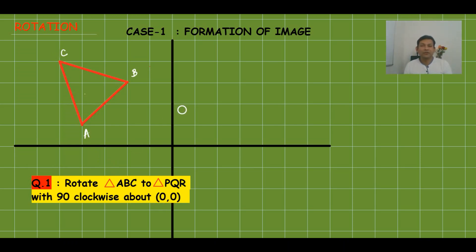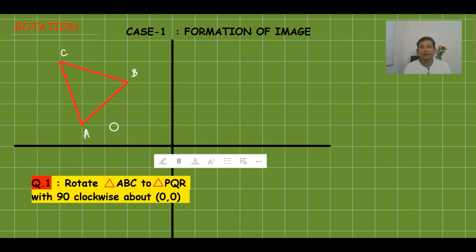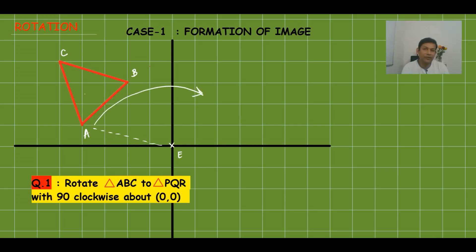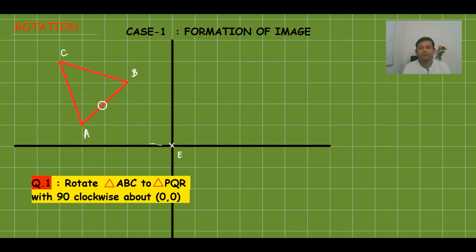Question 1: rotate triangle ABC to triangle PQR with 90° clockwise about origin (0,0). When rotating ABC, point A maps to P, B maps to Q, and C maps to R — these are corresponding points. The center is the origin, marked as E. Now, instead of using a compass and scale, we use a key method for 90° clockwise rotation.